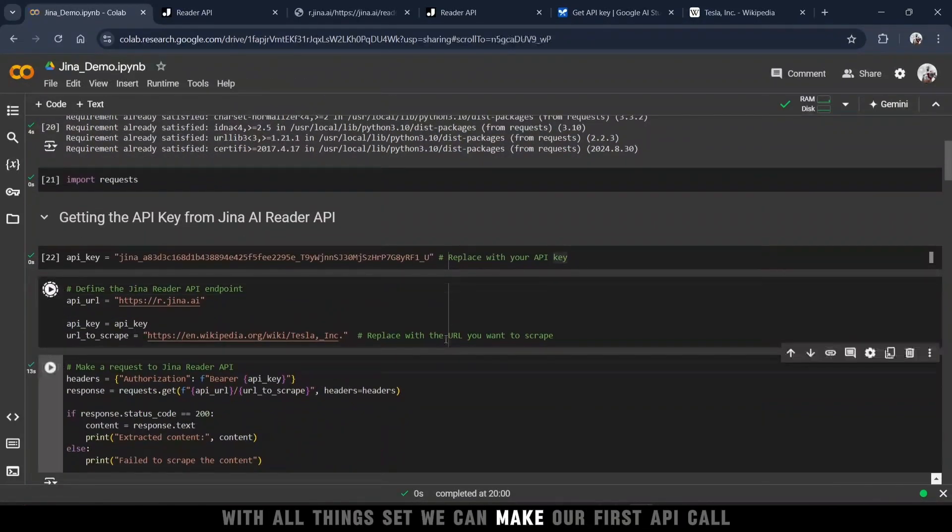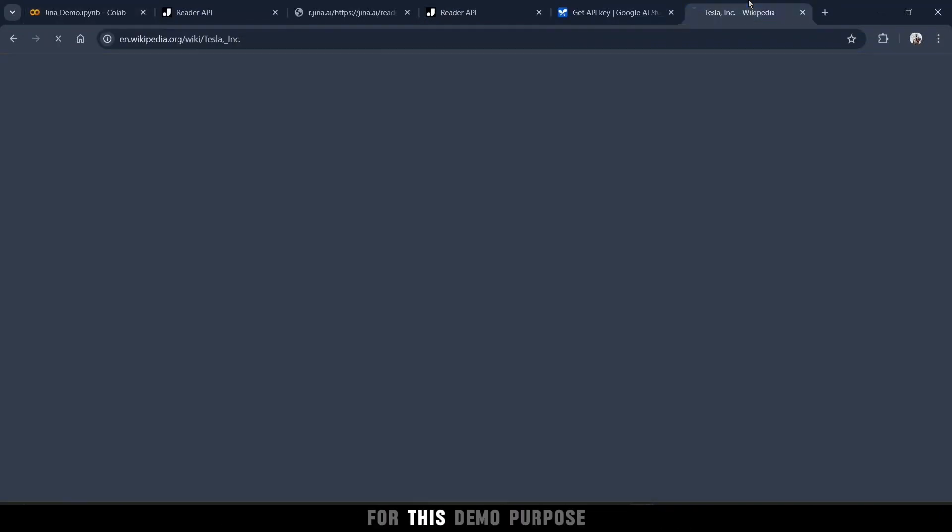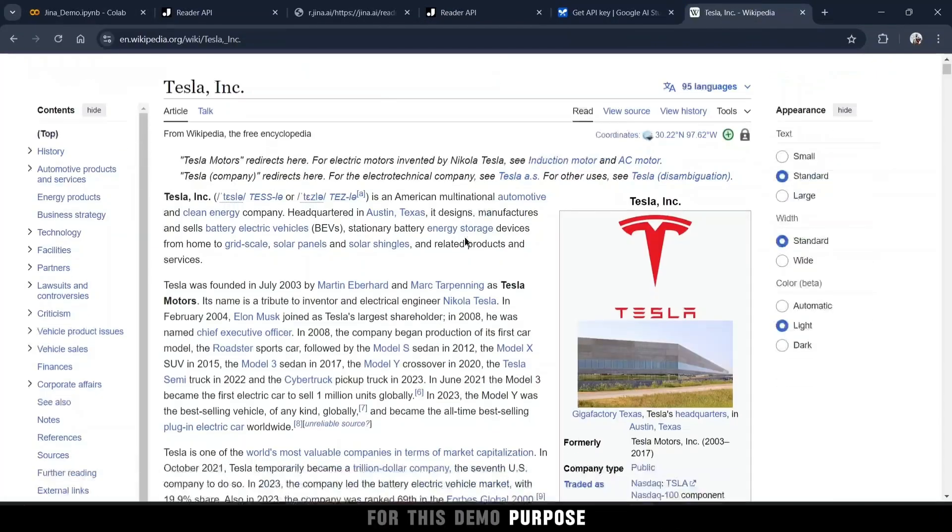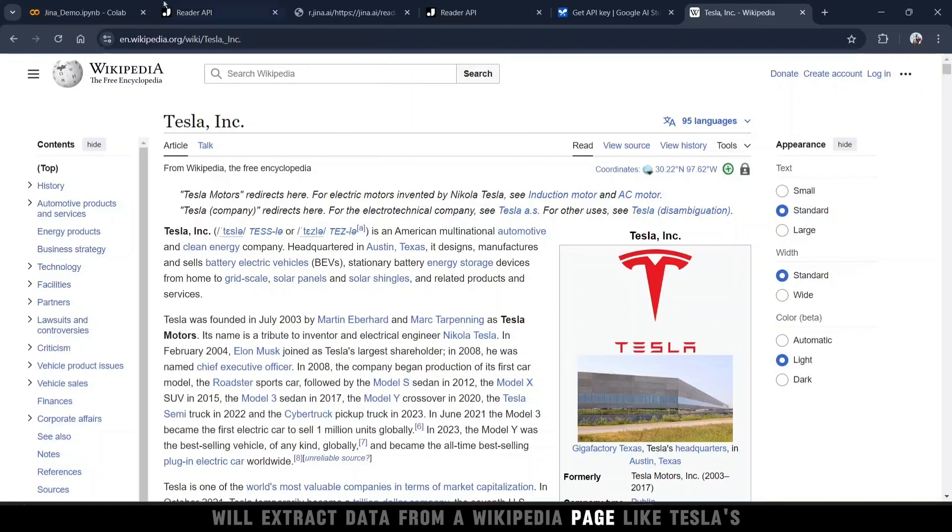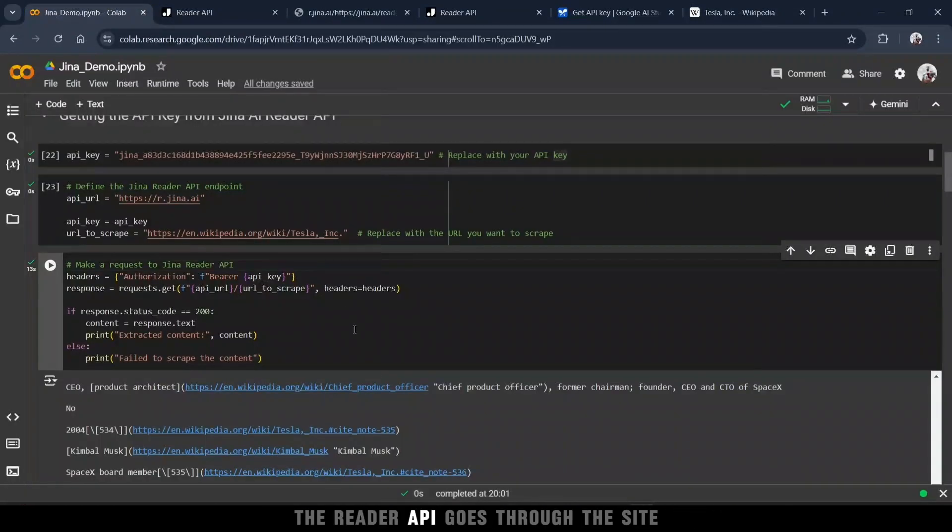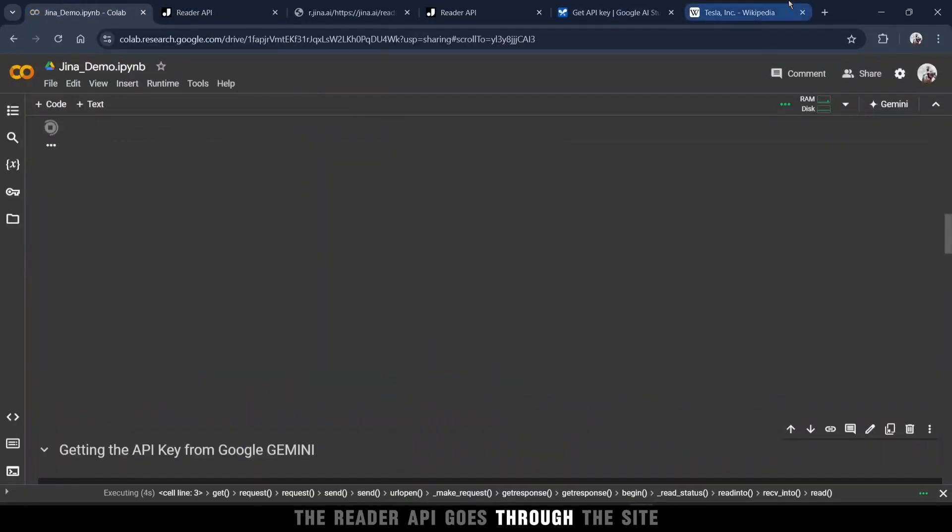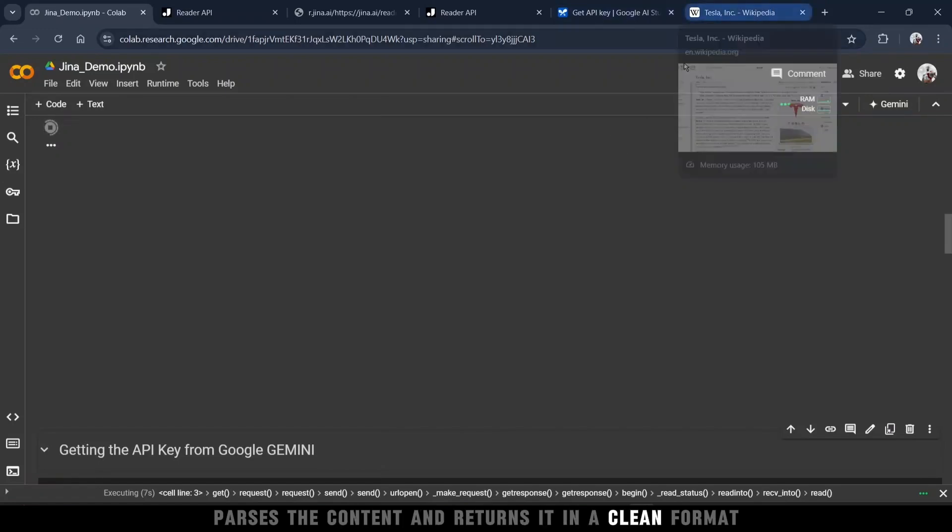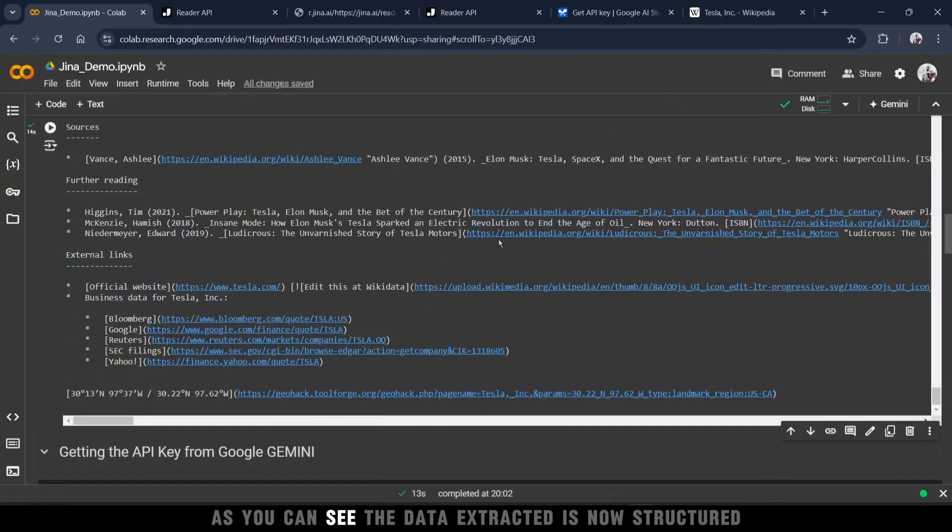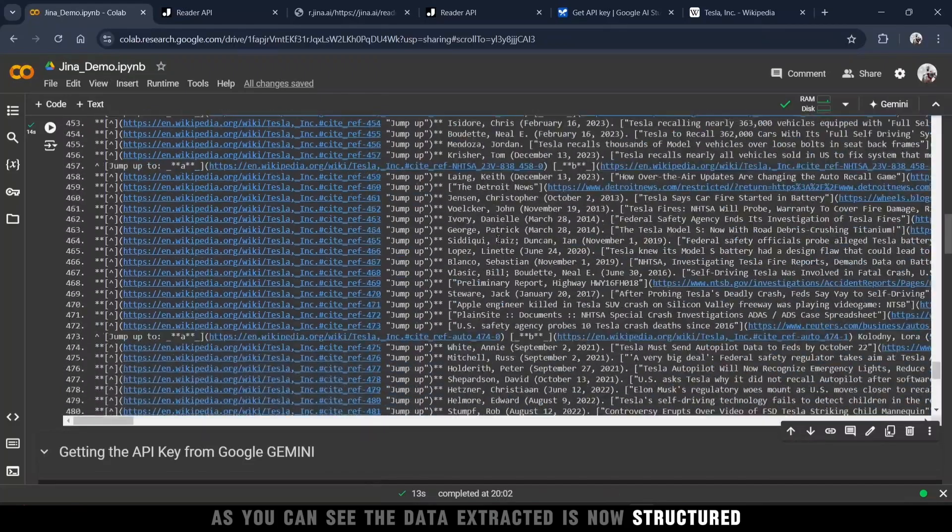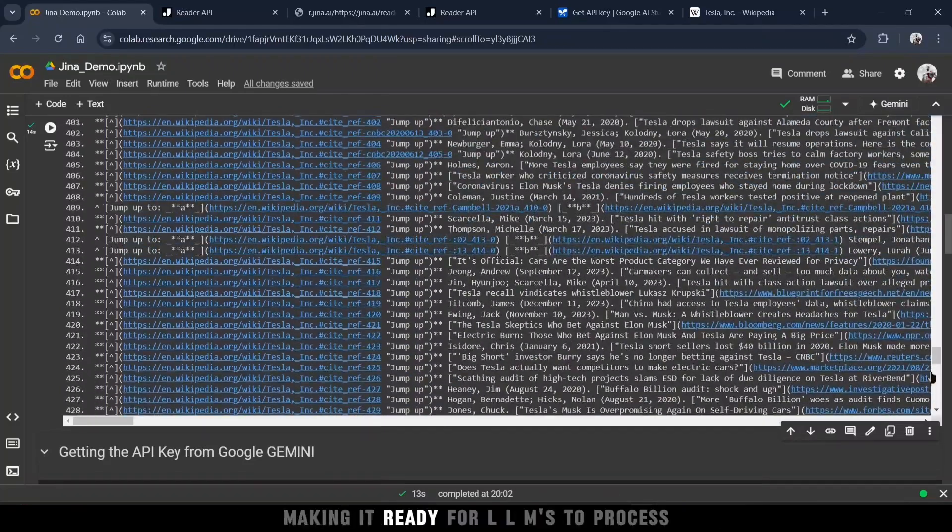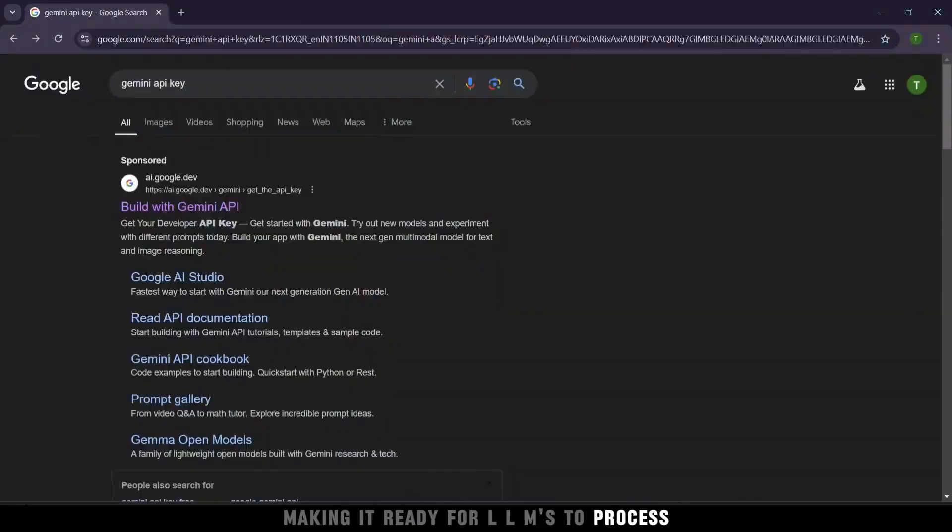With all things set, we can make our first API call. For this demo purpose, we'll extract data from a Wikipedia page, like Tesla's. The Reader API goes through the site, parses the content, and returns it in a clean format. As you can see, the data extracted is now structured, making it ready for LLMs to process.